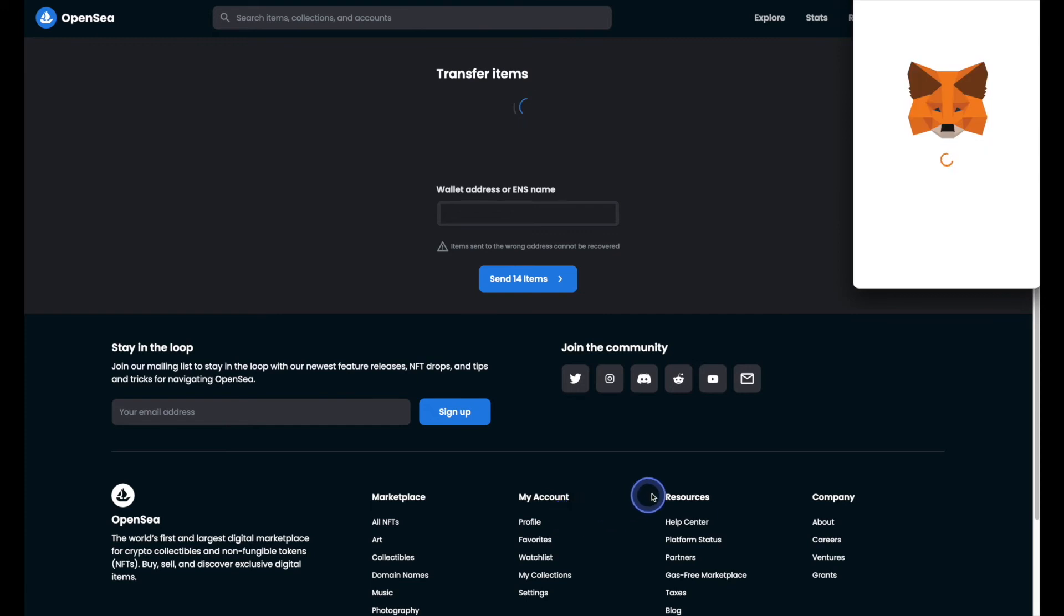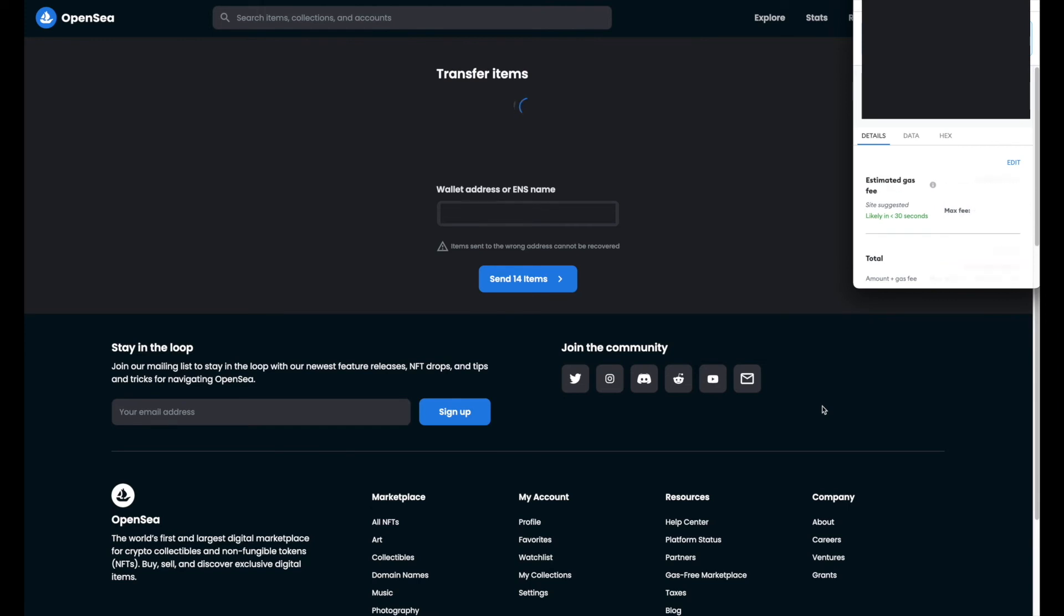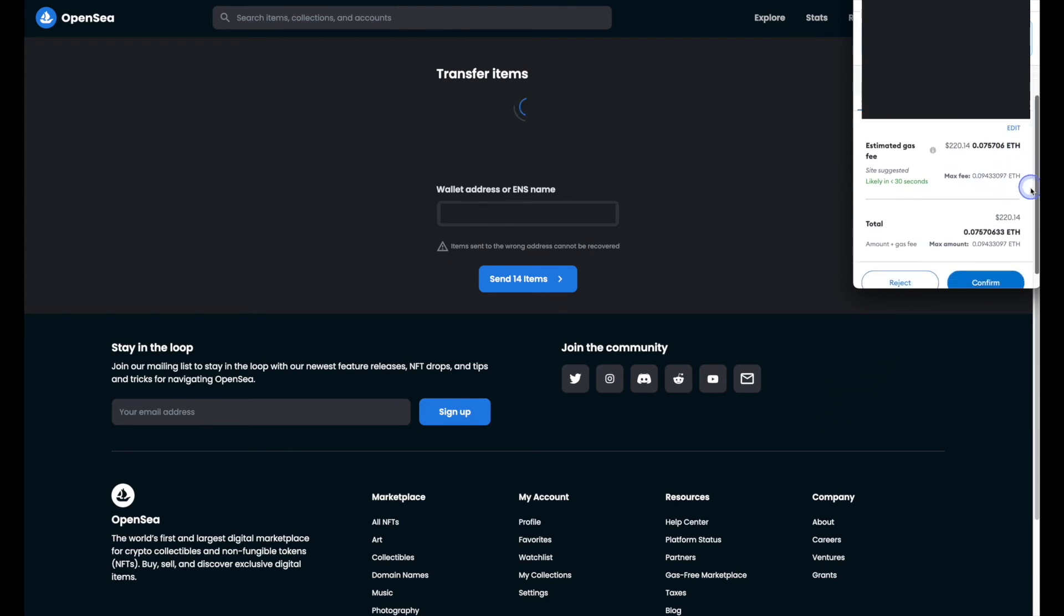Next you should see a small window appear in the top right hand corner of your screen, and this is where you're going to accept the gas fee to complete your transfer. So go ahead and hit the confirm button, provided you're okay with the fees.